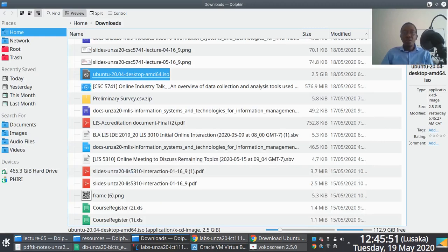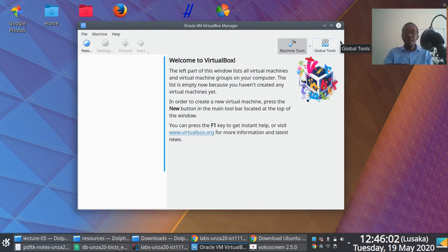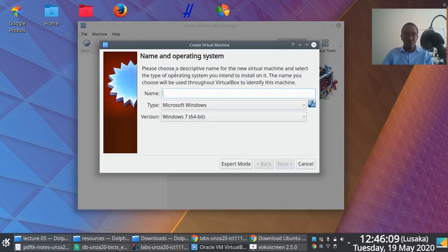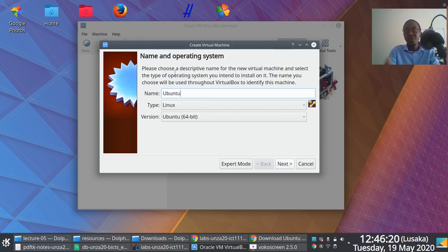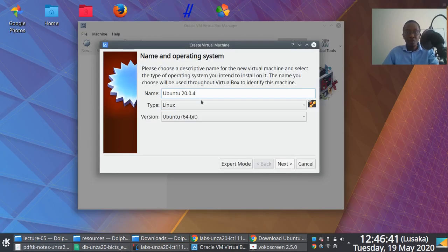Once you've downloaded VirtualBox, installed it, and downloaded the ISO image, click the New button and follow through the instructions. The first pop-up window allows you to specify a name for the virtual machine. As a rule of thumb, I give it the name of the operating system and version I'm installing — in this case, Ubuntu 20.04.